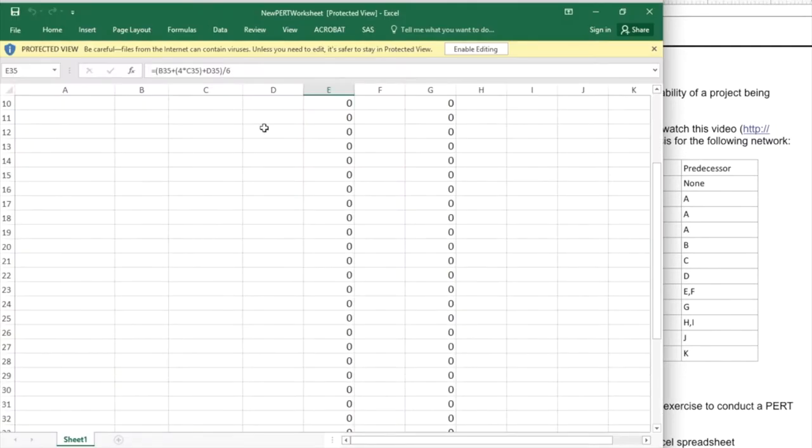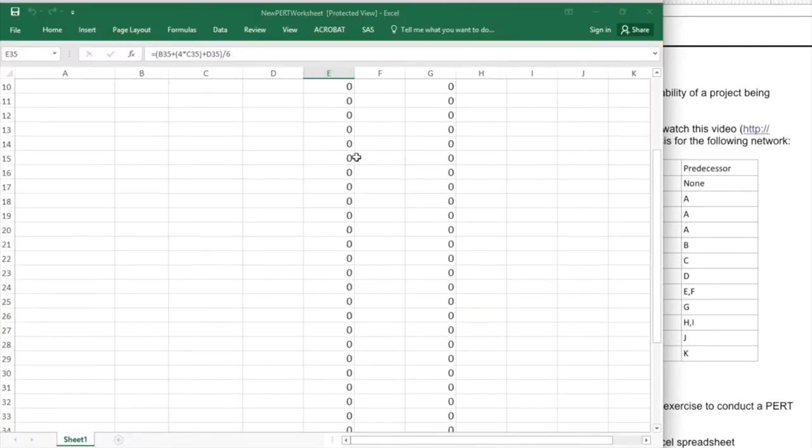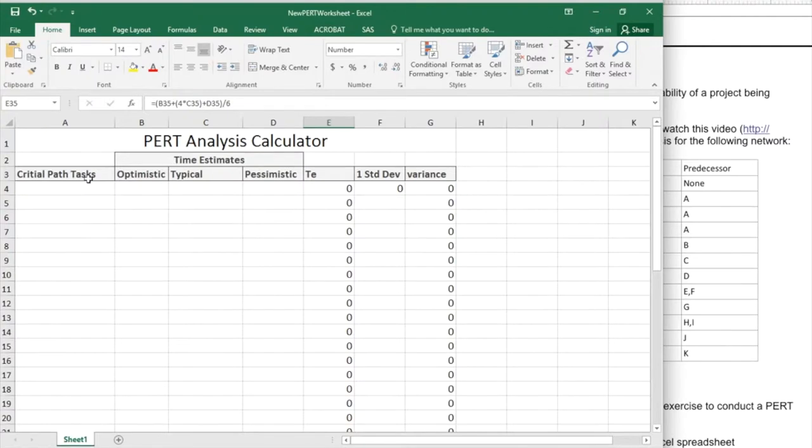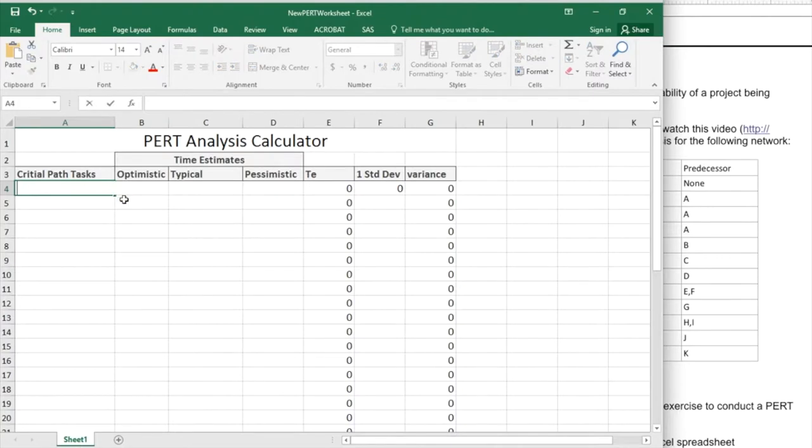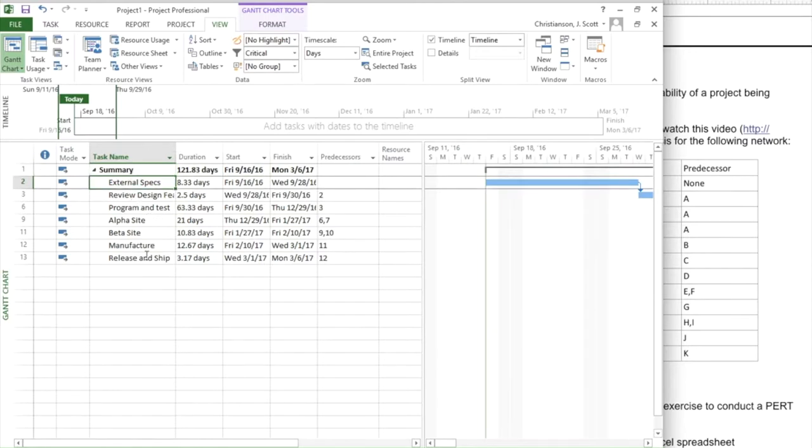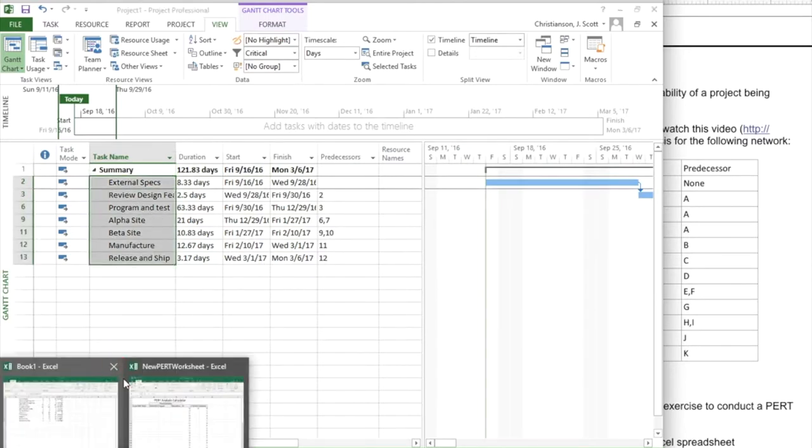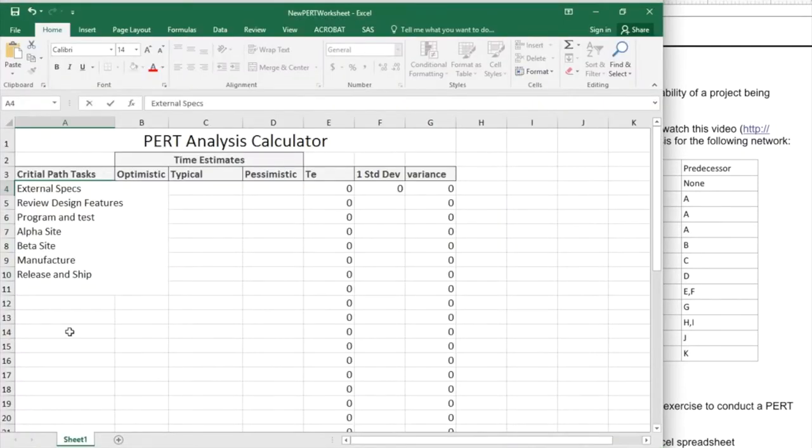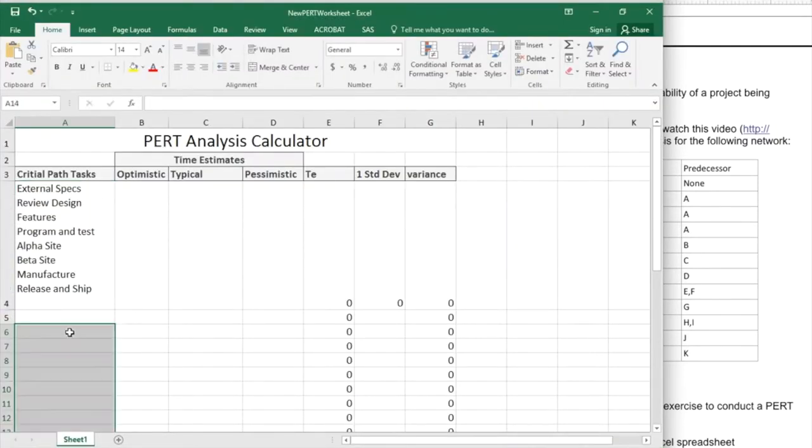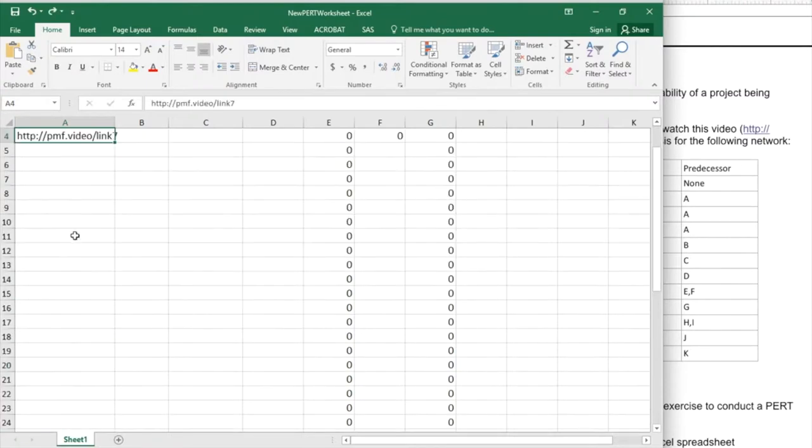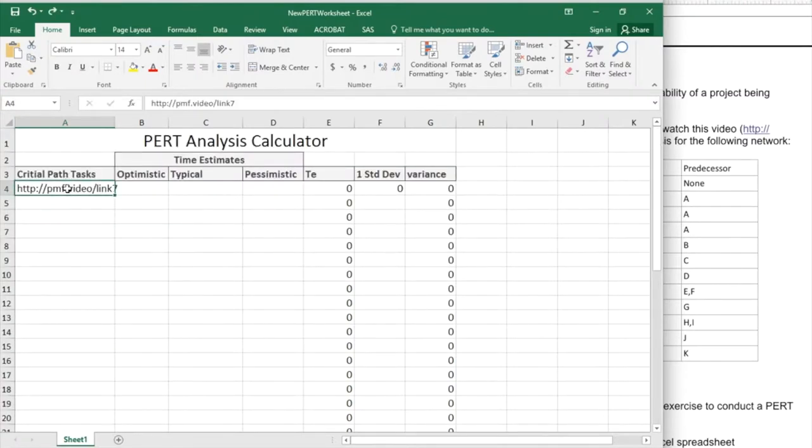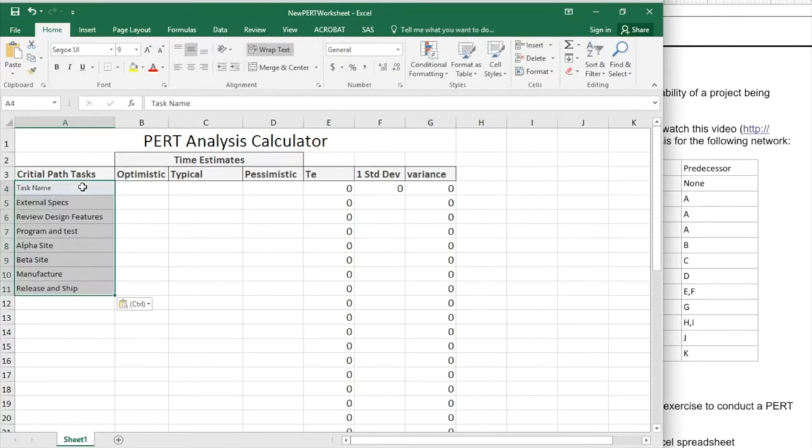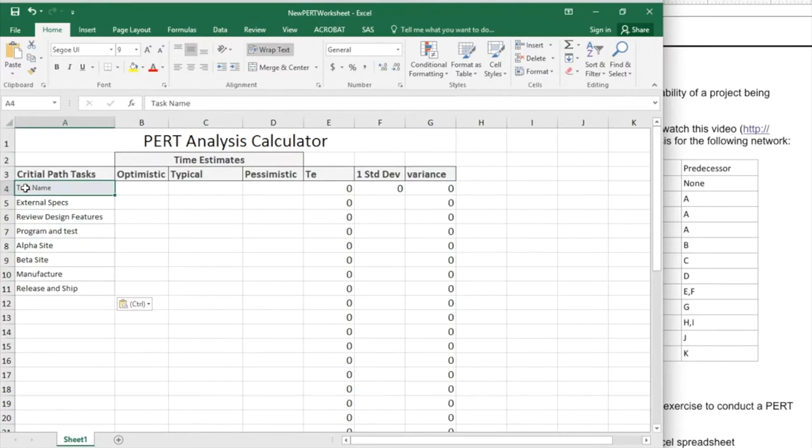Once I open it, I'm going to enable editing of it, and I'm going to put in my critical path tasks. Whoops, I already had something else on my clipboard. Let me go back and gather those out of project again. Once those are entered, I still didn't paste it quite right. Let me try it again here. There we go. Those are all pasted in.